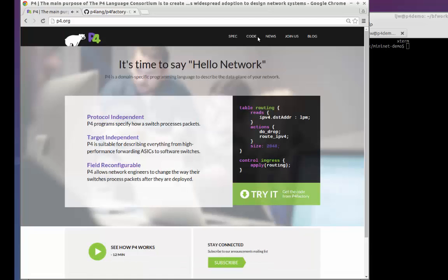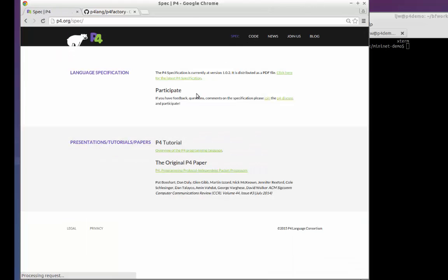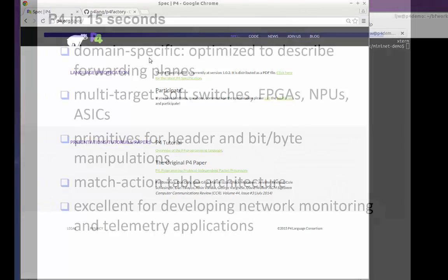You can also get the most recent version of the full P4 language specification, which describes the language in detail.